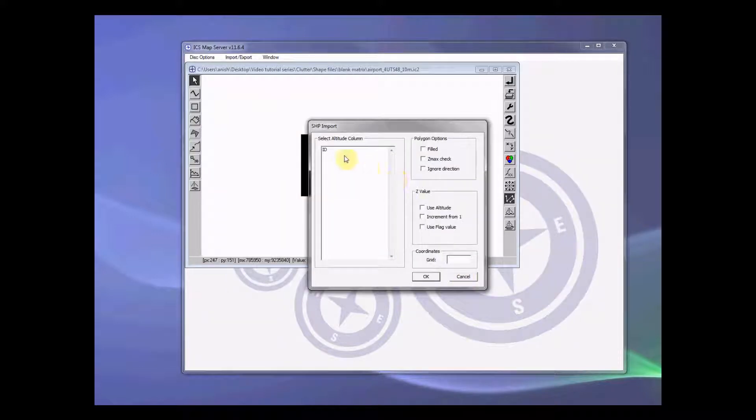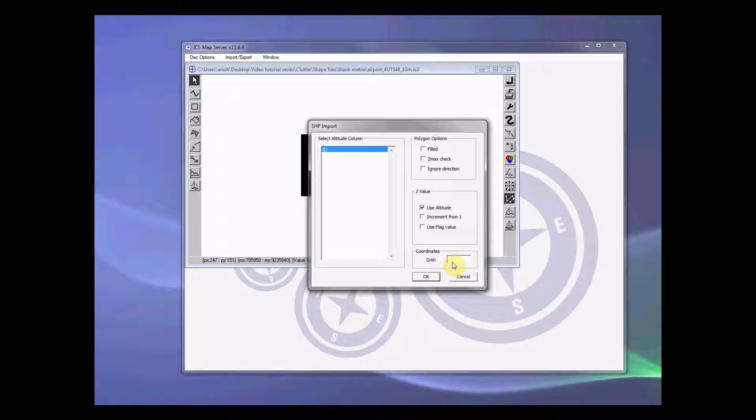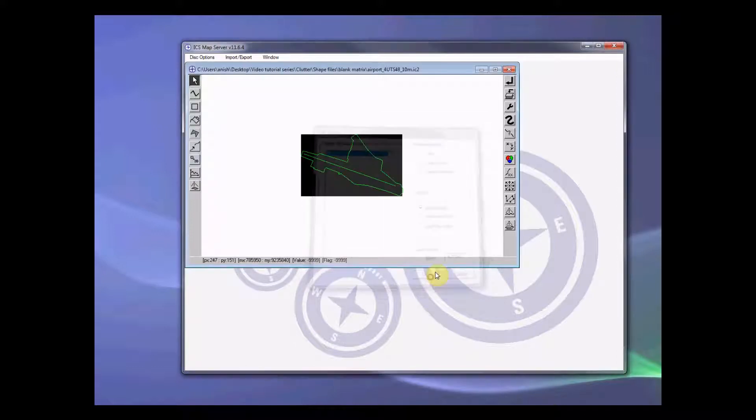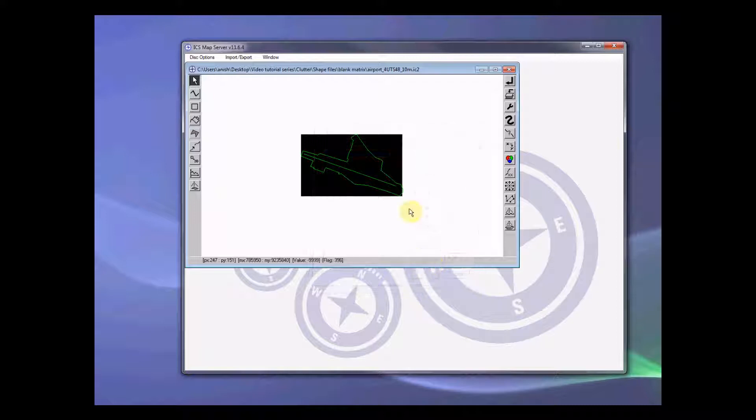Okay, so there is only one parameter and we want to use it as an altitude and again the grid code is 4UTS48. Okay.